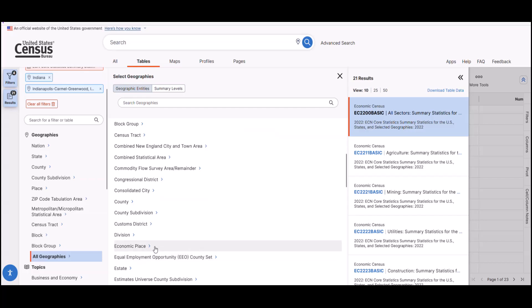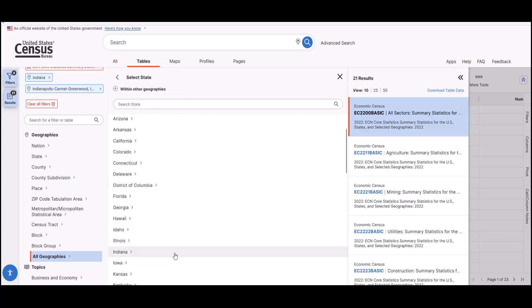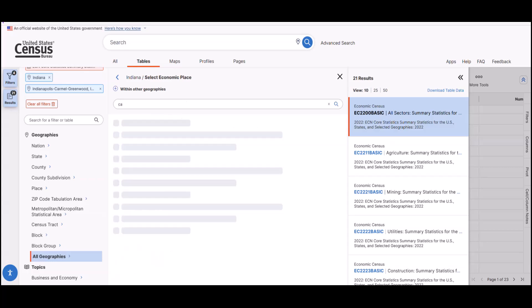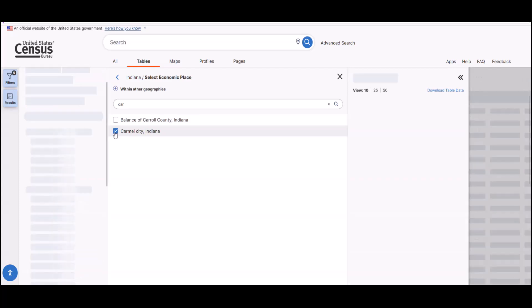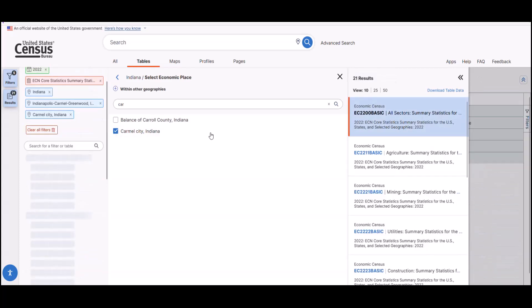For this example, I know I'm interested in Indiana, so I will select it from the list. And again, rather than scrolling through the list to find Carmel, I'm going to use the search function. Type in CAR into the search bar and get a few results quickly. Click the box next to Carmel City, Indiana.